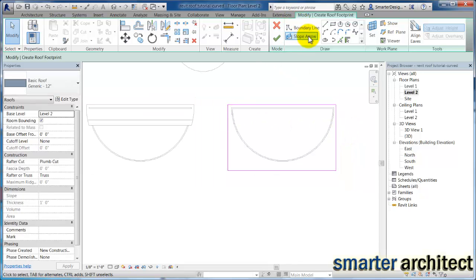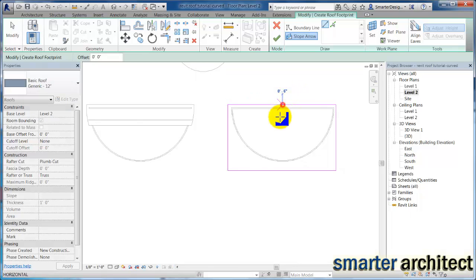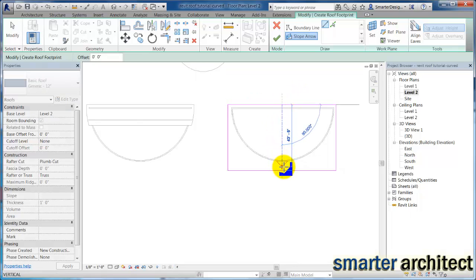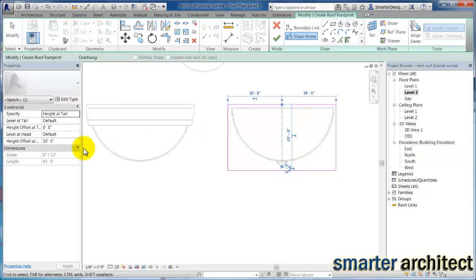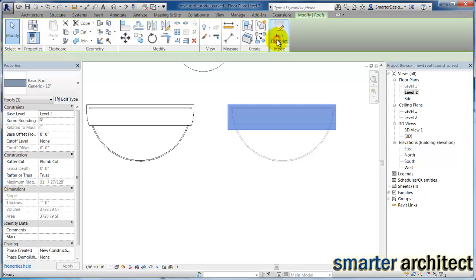and remember, if I want this to be a shed roof, we just need to make sure we use our slope arrow as well while we're still in here. And I can control that height, and I'm going to leave that 10 foot once again. So let's go ahead and finish this.